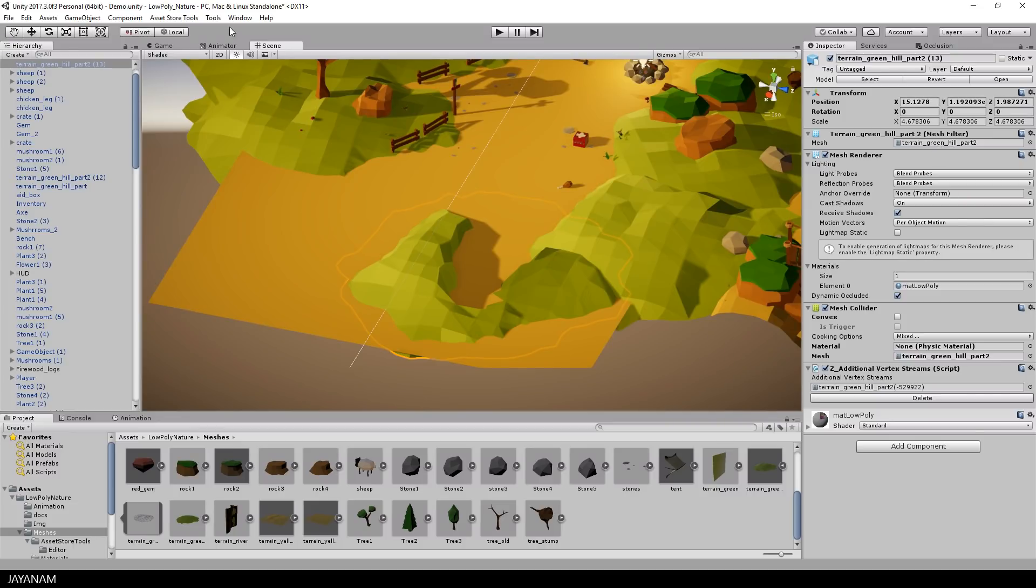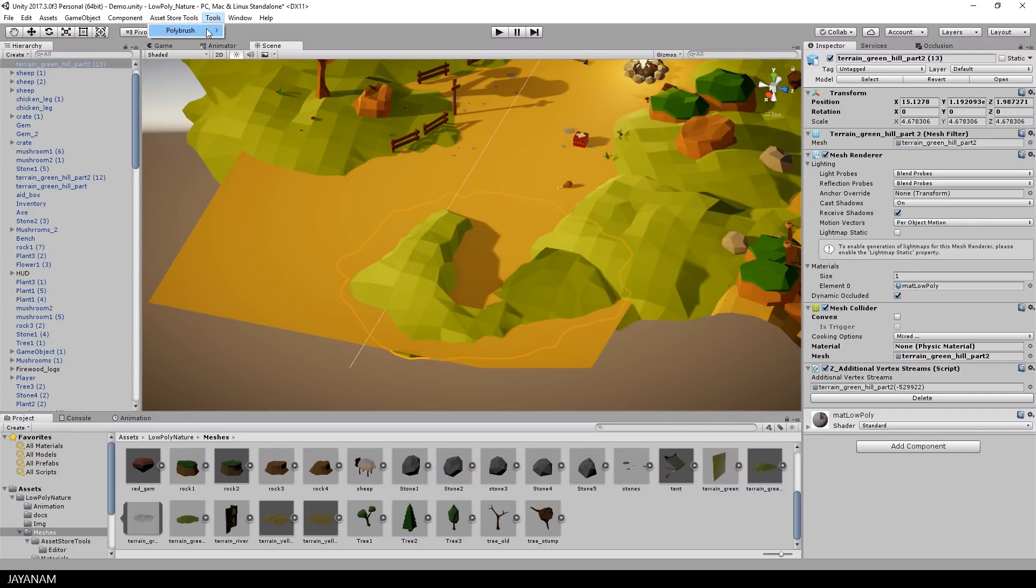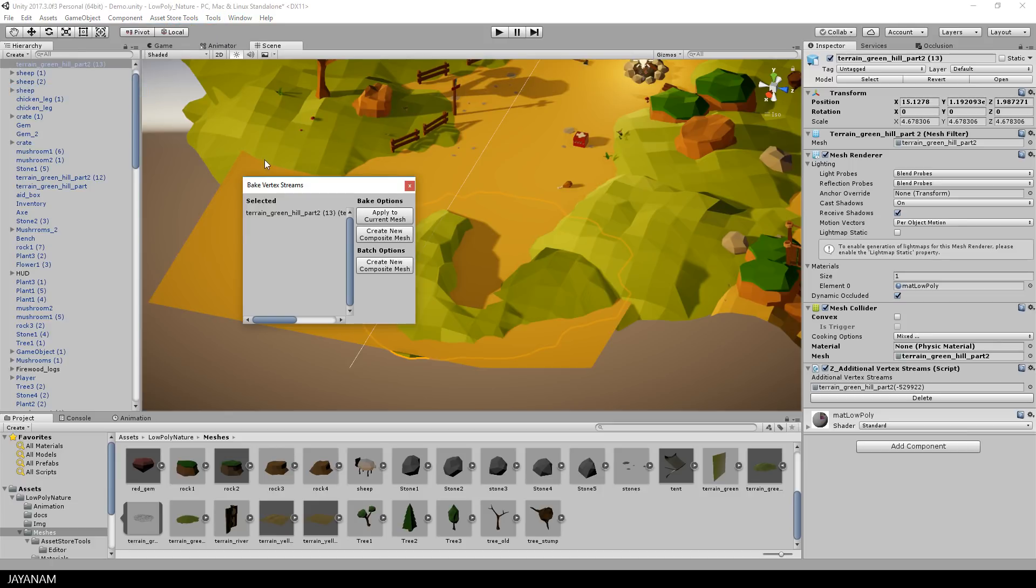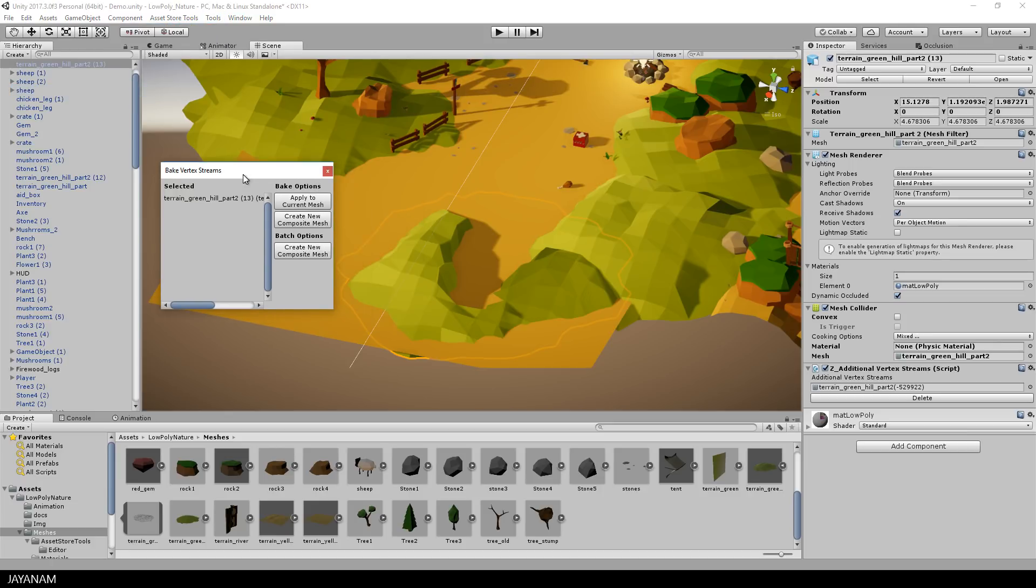Let's open here the bake vertex streams. These vertex streams are the vertices that we changed with the Polybrush.